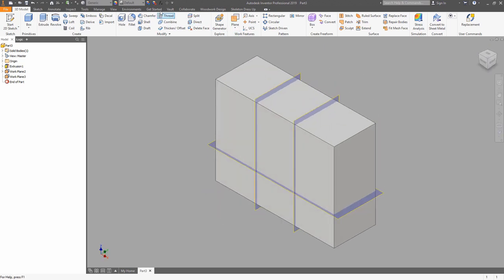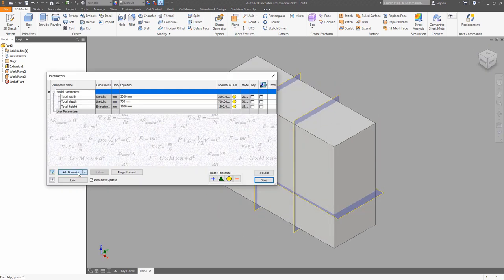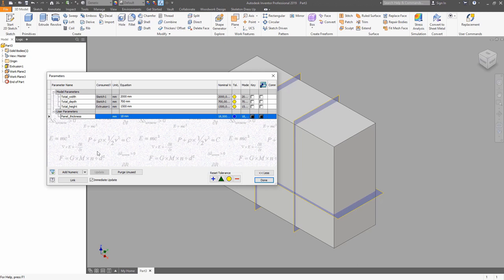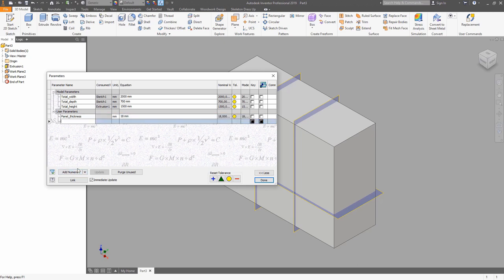Now we can enter some other parameters which will be used in the next steps — like a panel thickness, which will be equal to 18 millimeters. The next one will be the back plate thickness. Since it will be made of plywood, the thickness will be 4 millimeters.